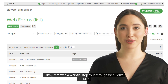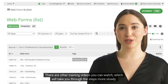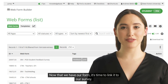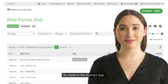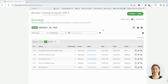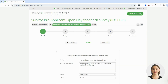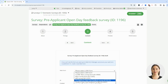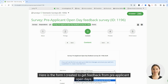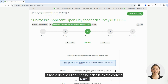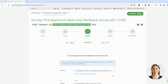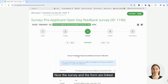That was a whistle stop tour through Web Form Builder. There are other training videos you can watch which will take you through the steps more slowly. Now that we have our form, it's time to link it to our survey — so back to the surveys app. Here is our survey we're working on. As you can see, it's still in draft. I click on the edit pencil and we're back in bus stop 1. I go to bus stop 3 and click this drop-down. Here is the form I created to get feedback from pre-applicant open days. It has a unique ID so I can be certain it's the correct form. Having selected the form, I click save. Now the survey and the form are linked.